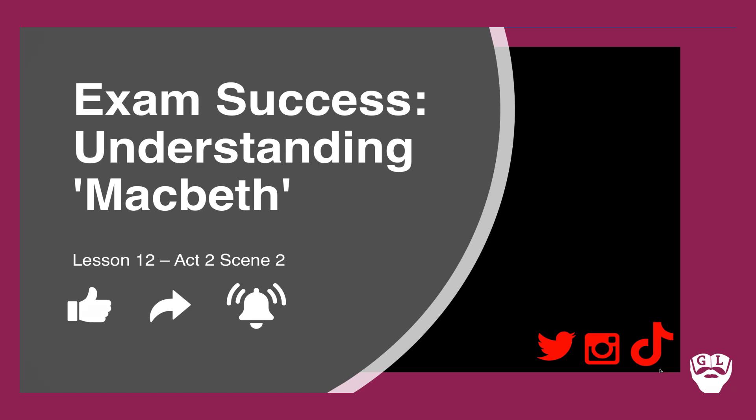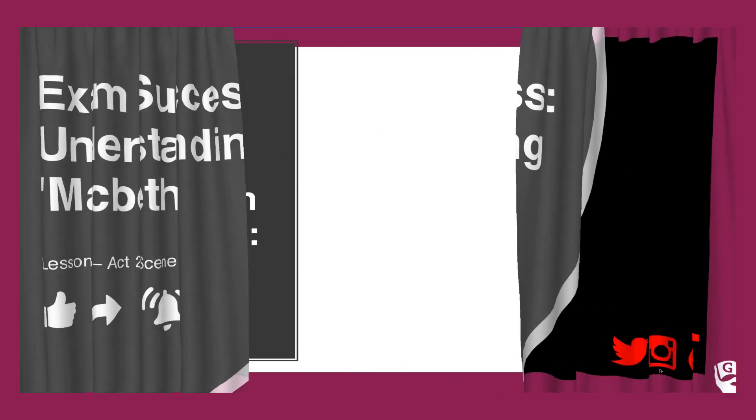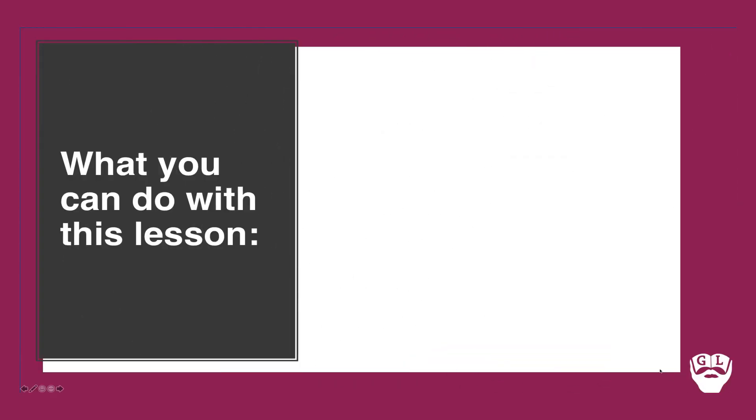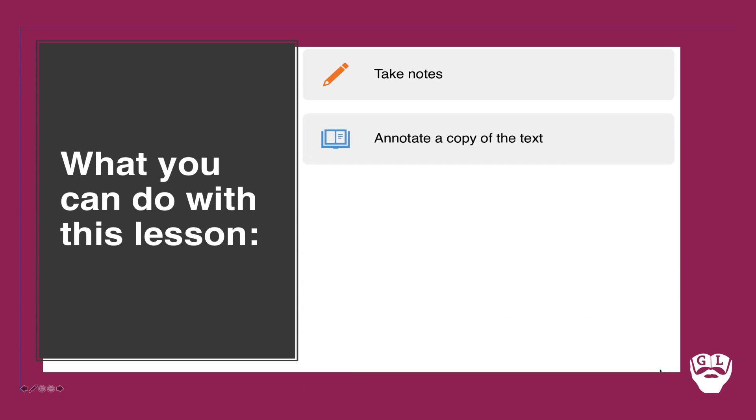So with this video and with every video, what can you do with this lesson? Well first of all, make sure you're taking notes. Use this as a really valuable resource. This particular video goes out to my current year 11 class, and while it's a confusing time for us all, we will get through it. In addition, annotate a copy of the text.